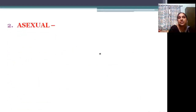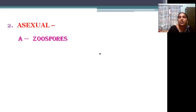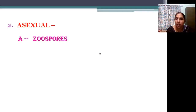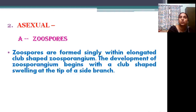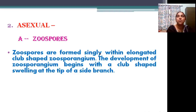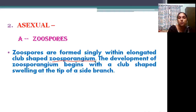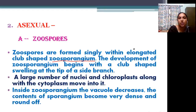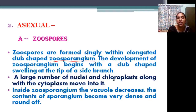The second type is asexual reproduction. The first method is by zoospores — motile spores. Here, zoospores are produced in an elongated structure known as the zoosporangium. The zoosporangium is developed by club-shaped swellings, and a large number of nuclei and chloroplasts move into the zoosporangium.